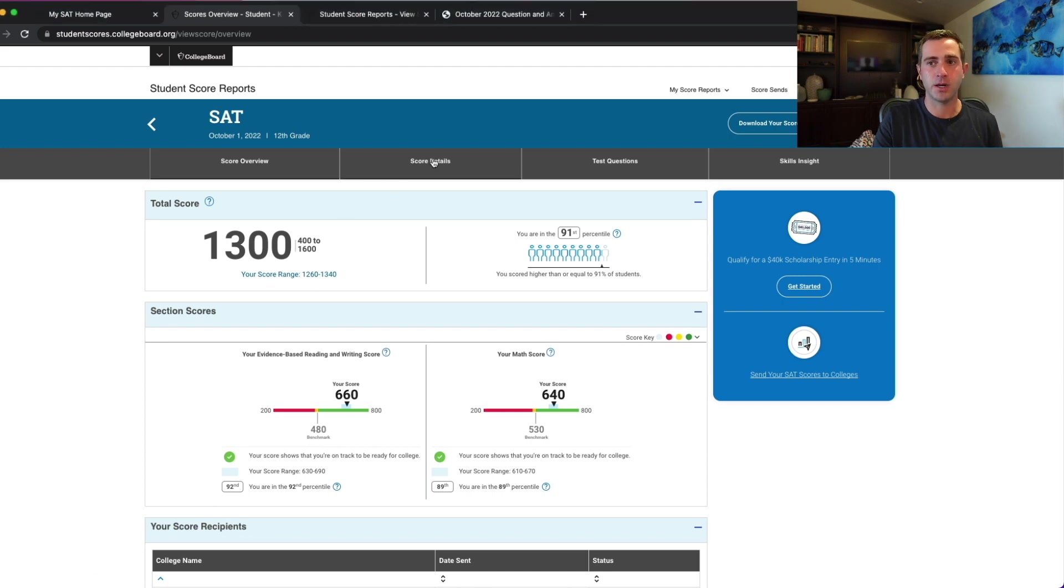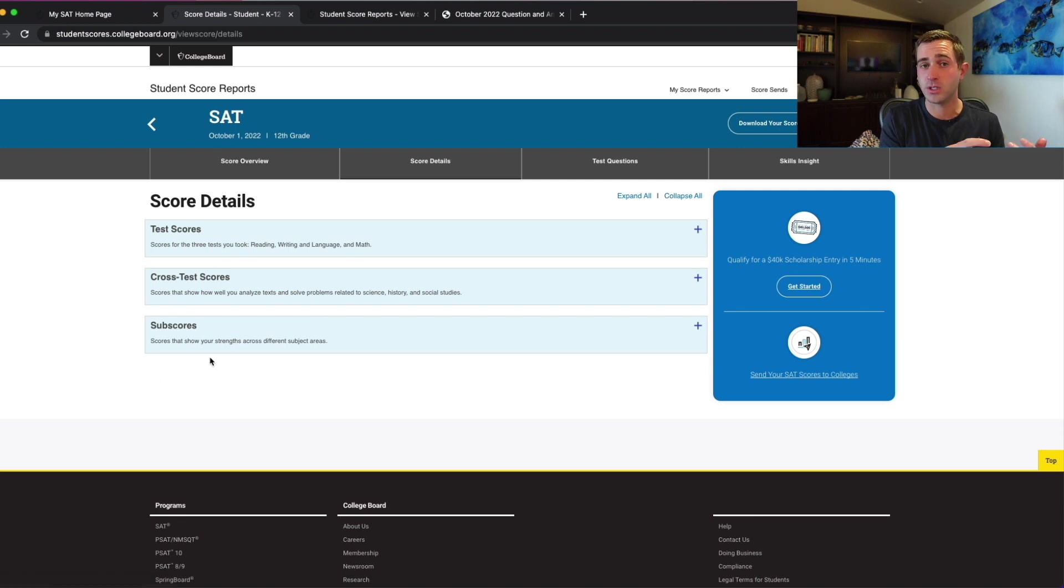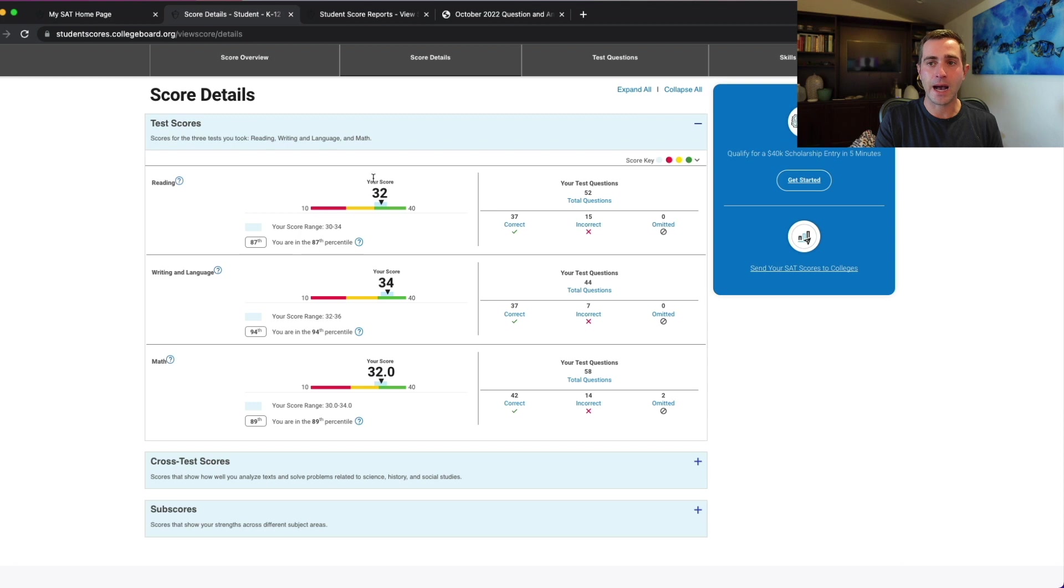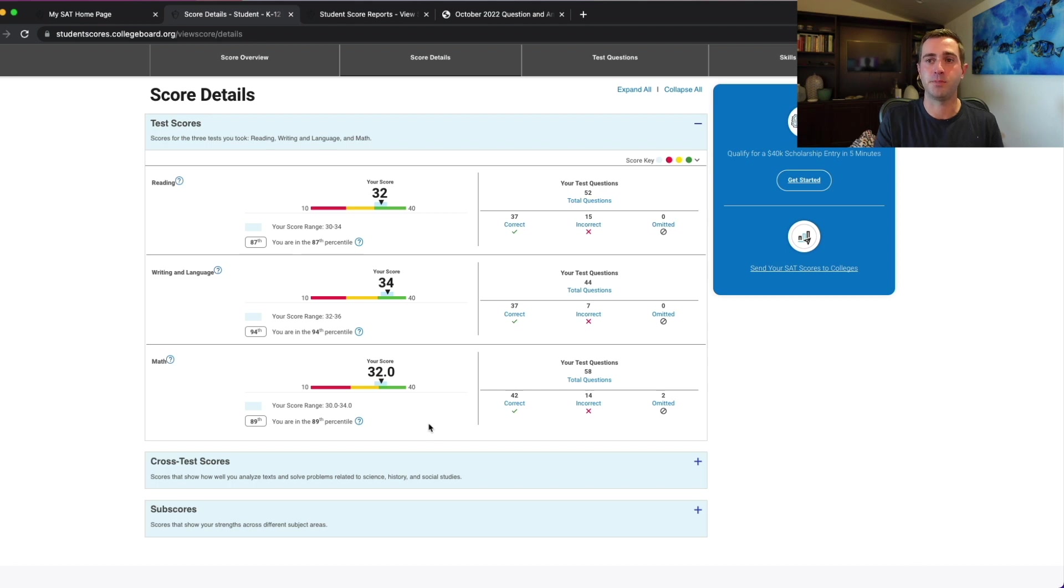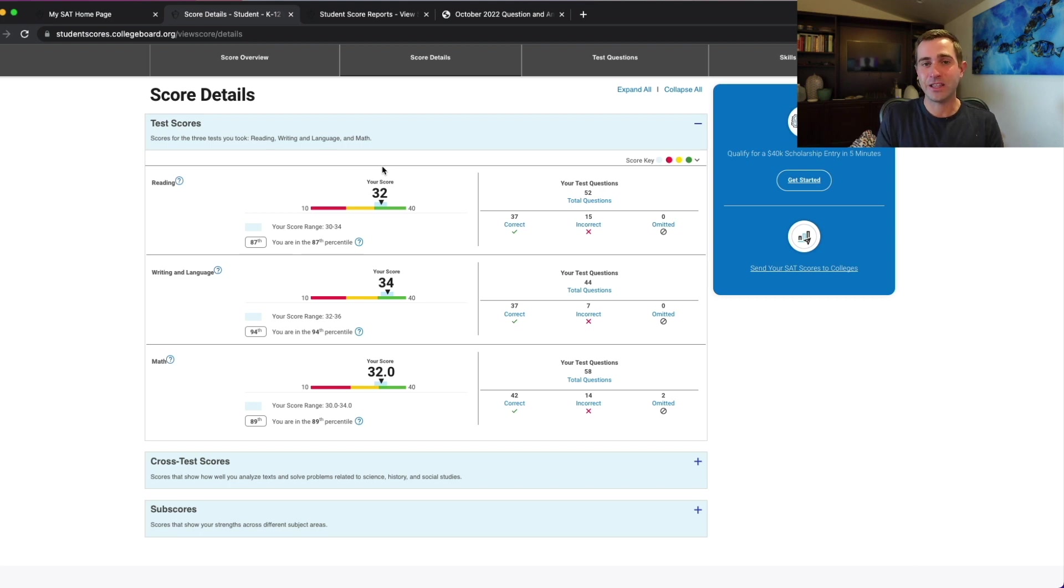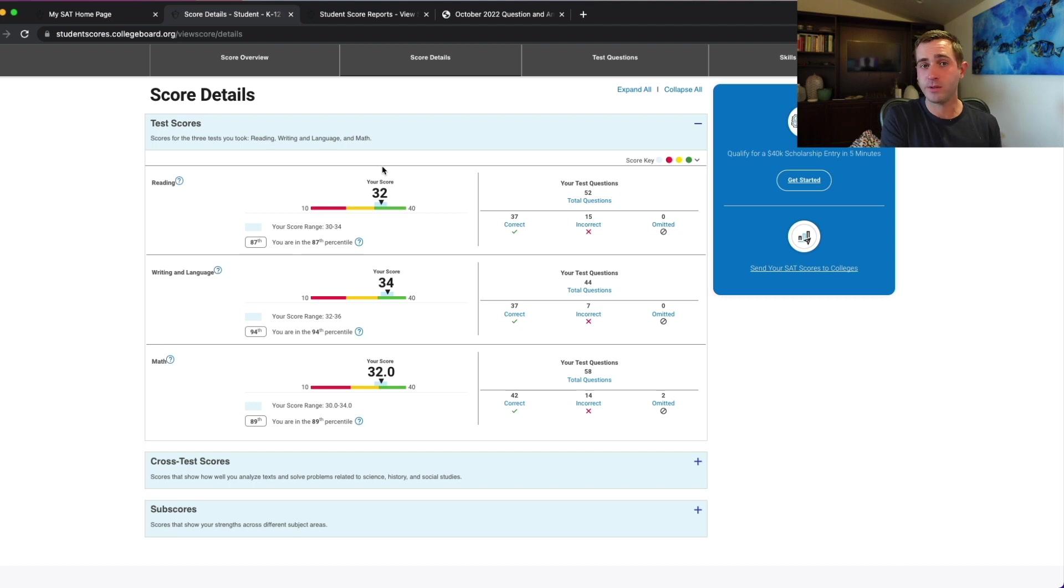The next thing we want to jump into is the score detail section. We'll get to all these confusing subscores which are going to give us the most important and specific information a little bit later, but we're going to start with just the basic test scores here. This is where you're actually going to be able to figure out how you did on the reading section versus the writing and language section. If you want to figure out your reading score and your writing and language score, you're simply going to take this value and multiply it by 10. So this student got a 320 on the reading section out of 400 and a 340 out of 400 on the writing and language section.